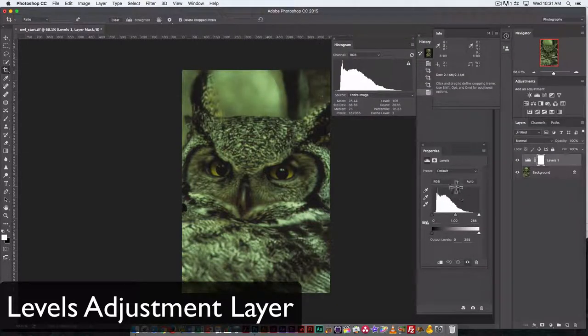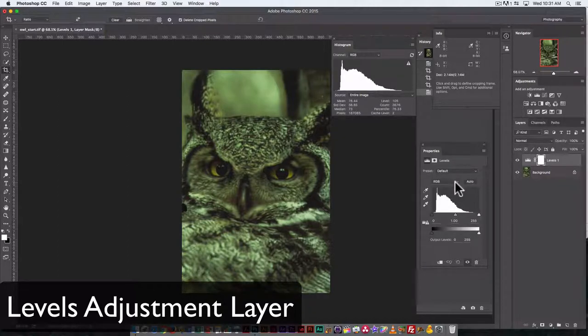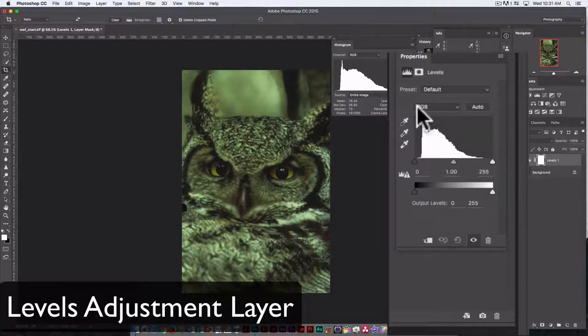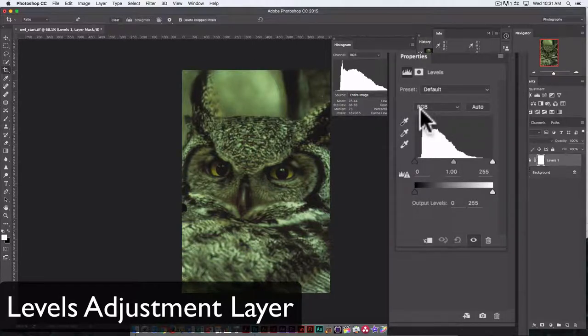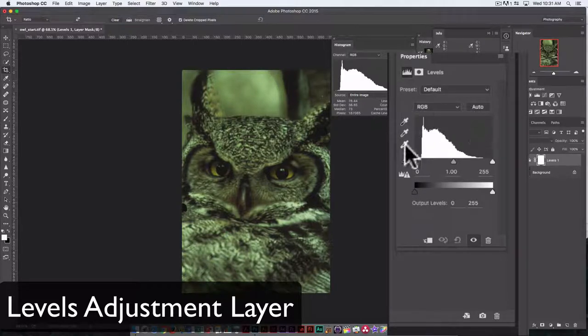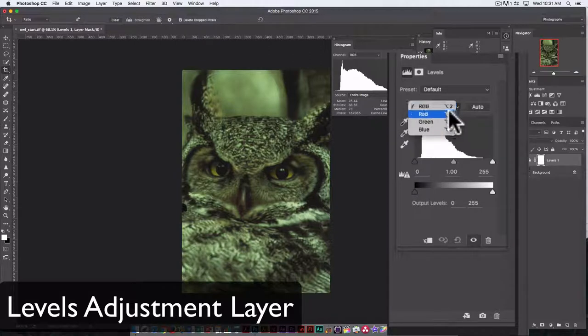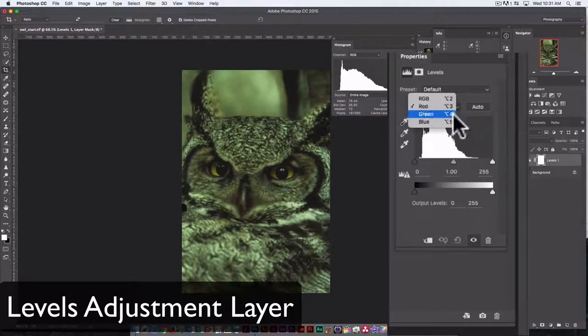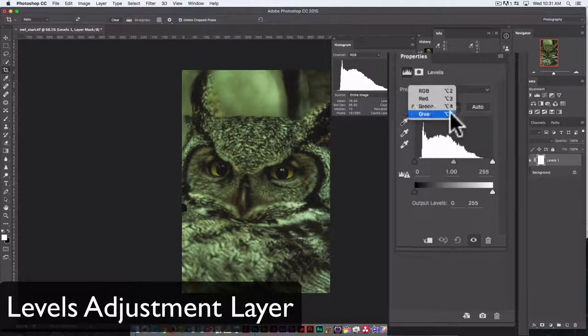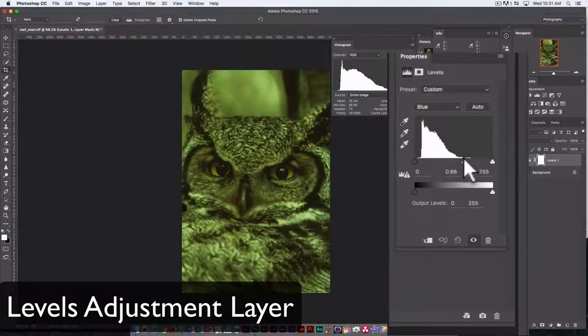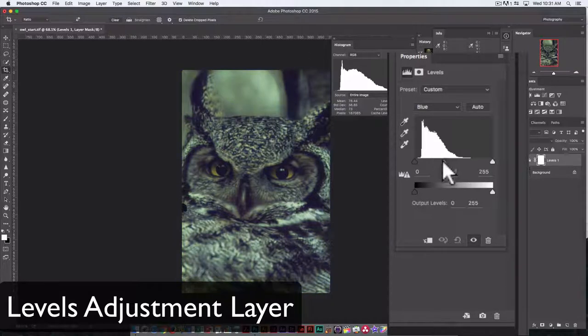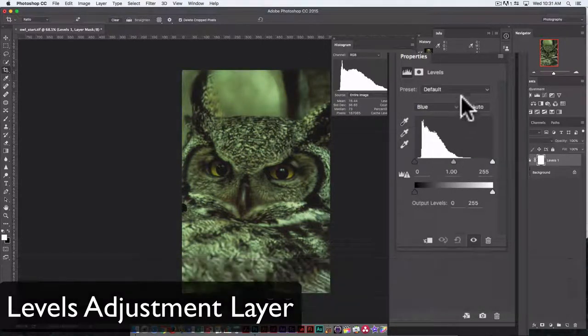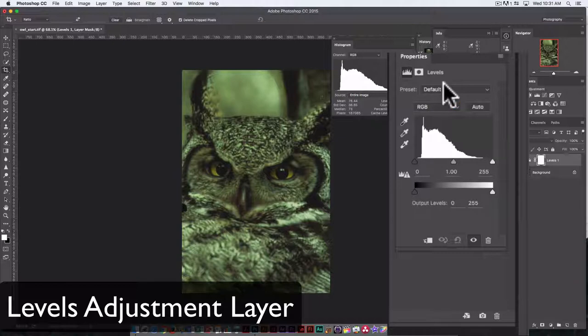RGB, again, is the default color space. What that means is we could look at each channel separately: red, green, or blue. This is a combination of all those channels together. But if we just want to see the red reading, we can go into red here, green, and blue. Adjusting one of these is only going to adjust that single channel. We're going to start off by adjusting them all together in RGB.